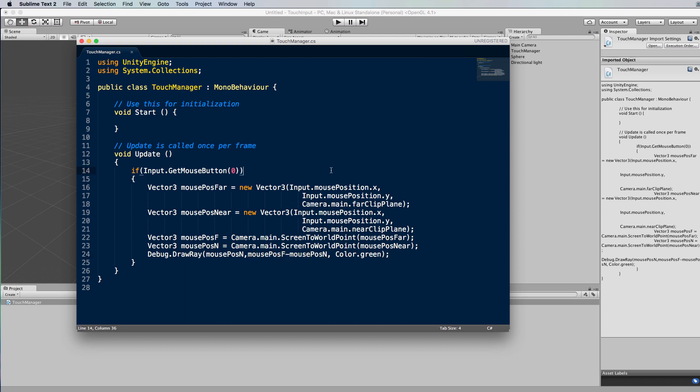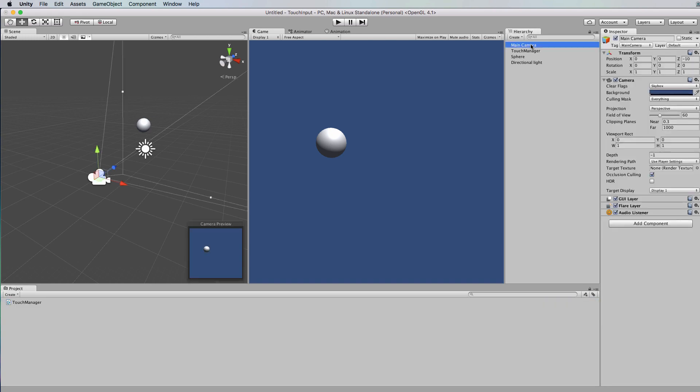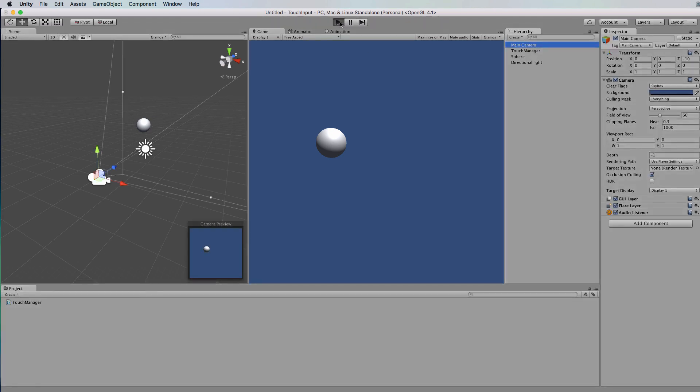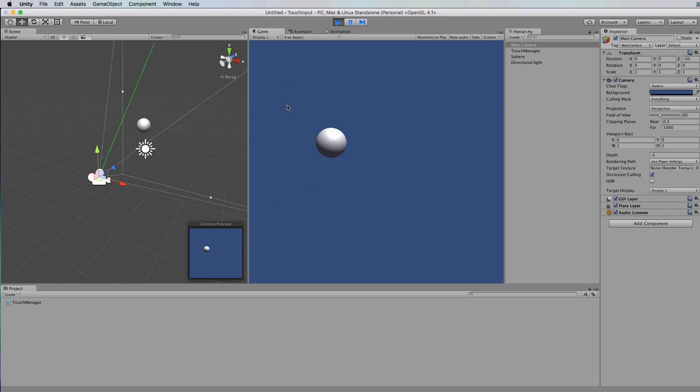So type that in, save it, come back into Unity. Now just click the camera again so you can see its viewing volume and click on play. Now when we click in the environment, have a look at the ray that we're getting. It's going from our near plane where we wanted it, and it's going out into the world and hitting the background where you would expect.